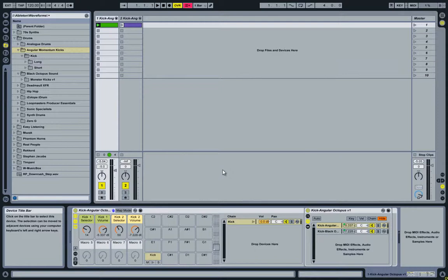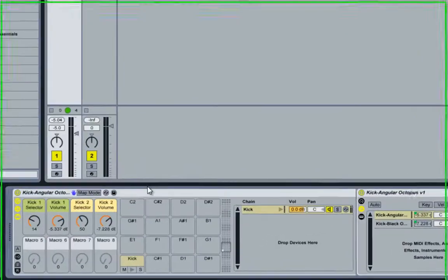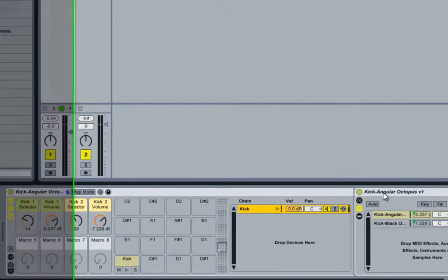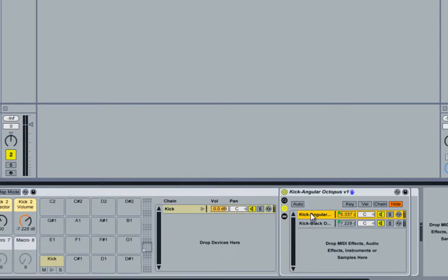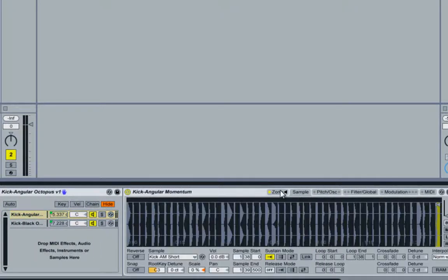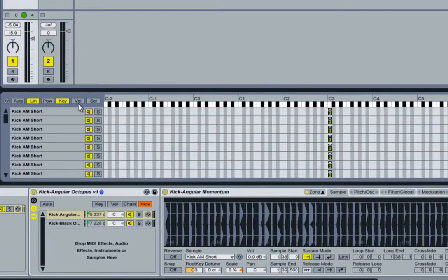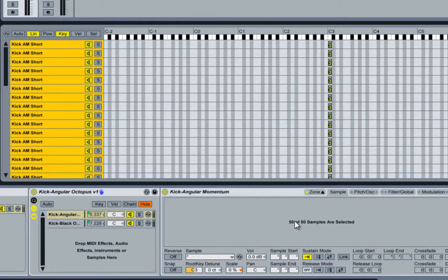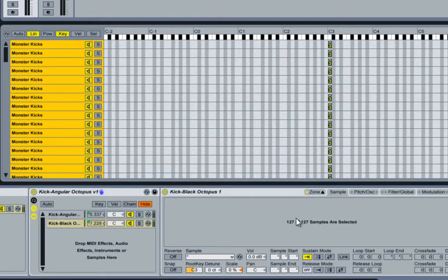Today I'd like to talk about a kick drum rack that allows you to overlay different kick drums. What you see here is the finished drum rack containing just a kick, except that the kick chain here contains two kick instrument racks. If I open those up, it contains a kick sampler which has 50 kick drums in it. If I select the other one, this one has 127 kick drums in it.